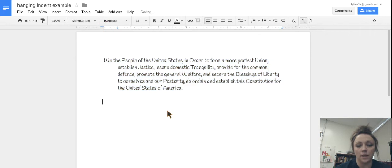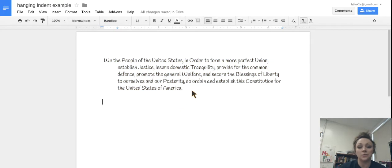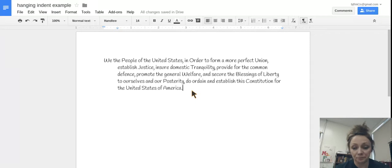And voila, there we have our hanging indent. So if I were to, for example, create a works cited page,